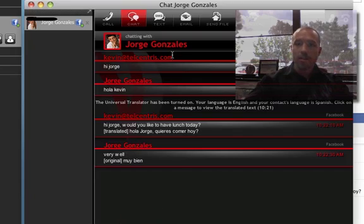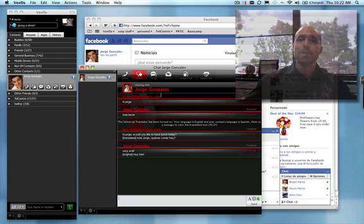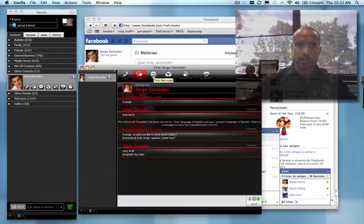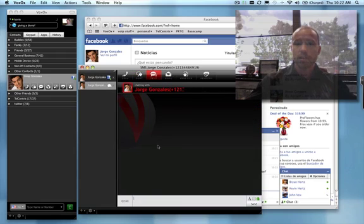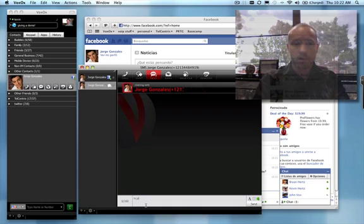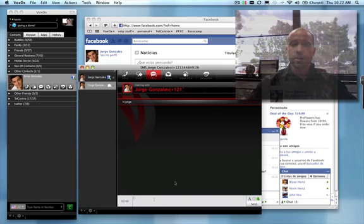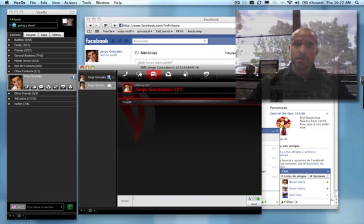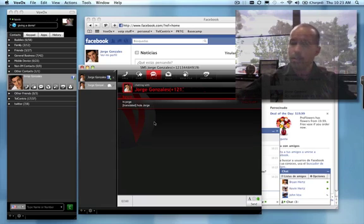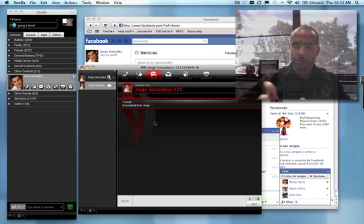Another neat thing about the Universal Translator is that it's not just limited to chat. We could send a text message. If I go over to the text field here, notice that I have a number saved for Jorge. I can type a message out to him. Just as before, it's going to translate that message into Jorge's native language. You'll notice, Hola Jorge. And on my cell phone here, I've just received the message.